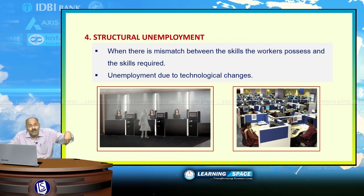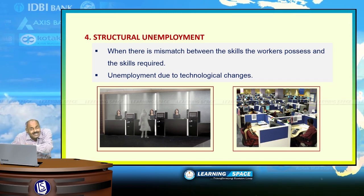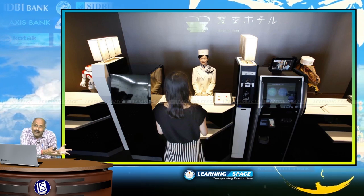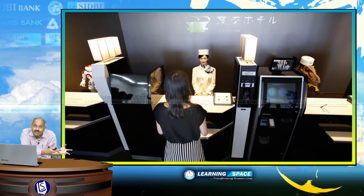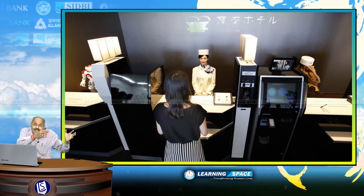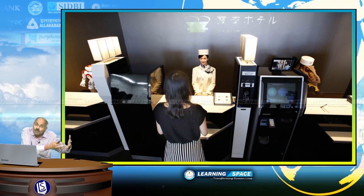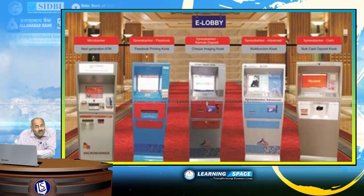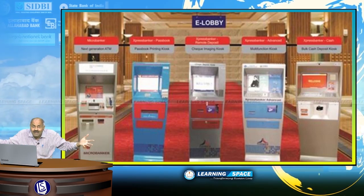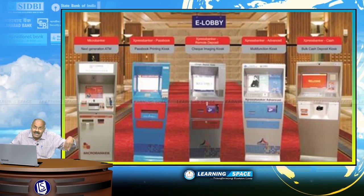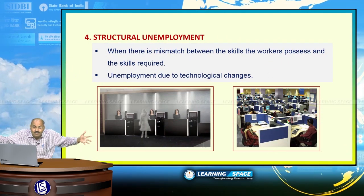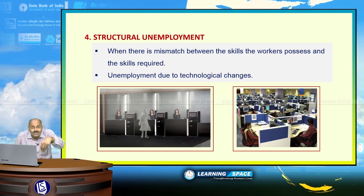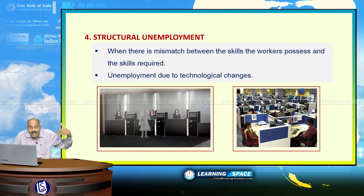Another example of structural unemployment is unemployment due to technological changes. In Japan, a hotel was recently inaugurated manned by robots — when robots are introduced, several jobs are lost. When more e-lobbies are established by banks, or more computerization takes place, several jobs will also be lost. These are all examples of structural unemployment.